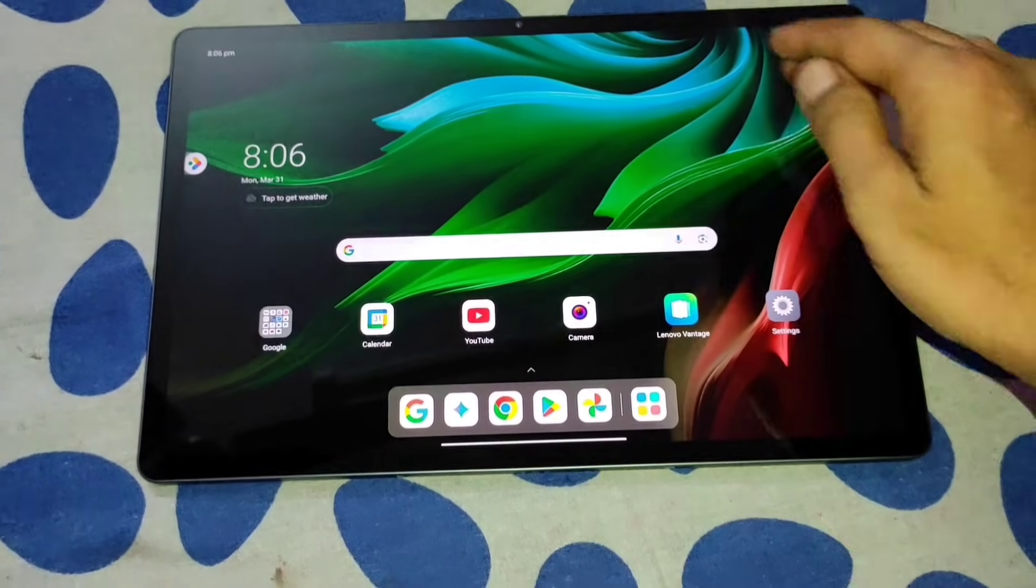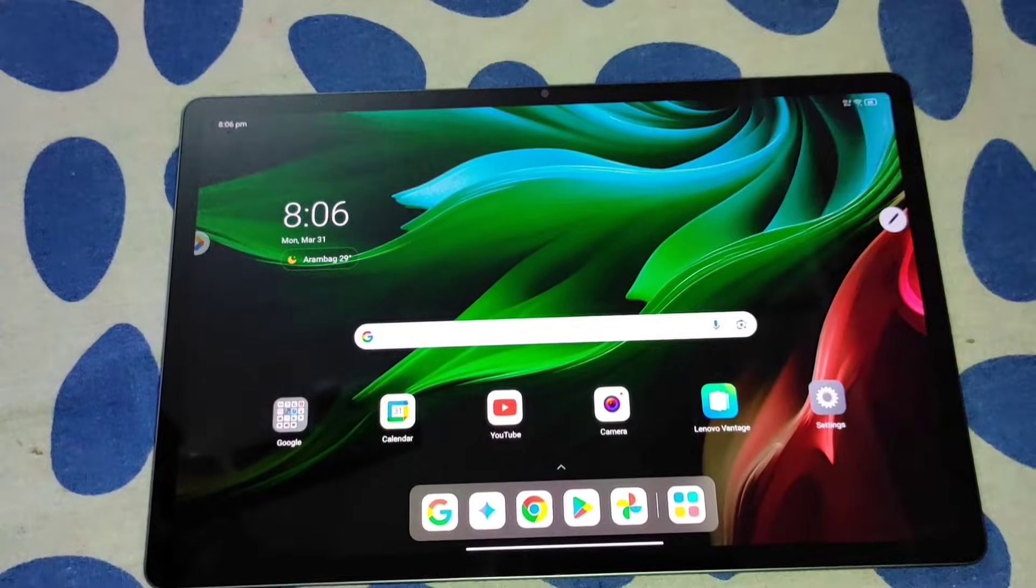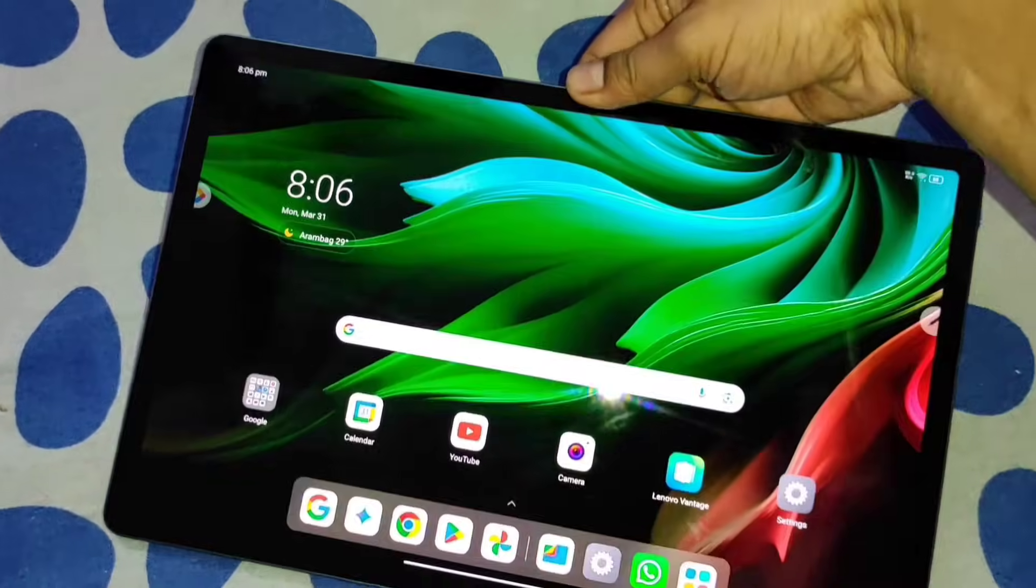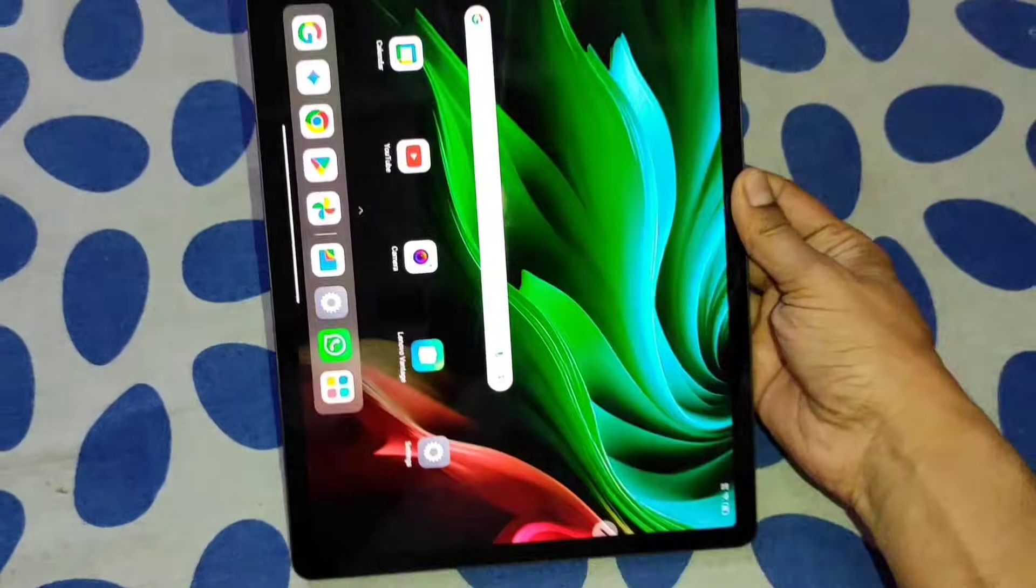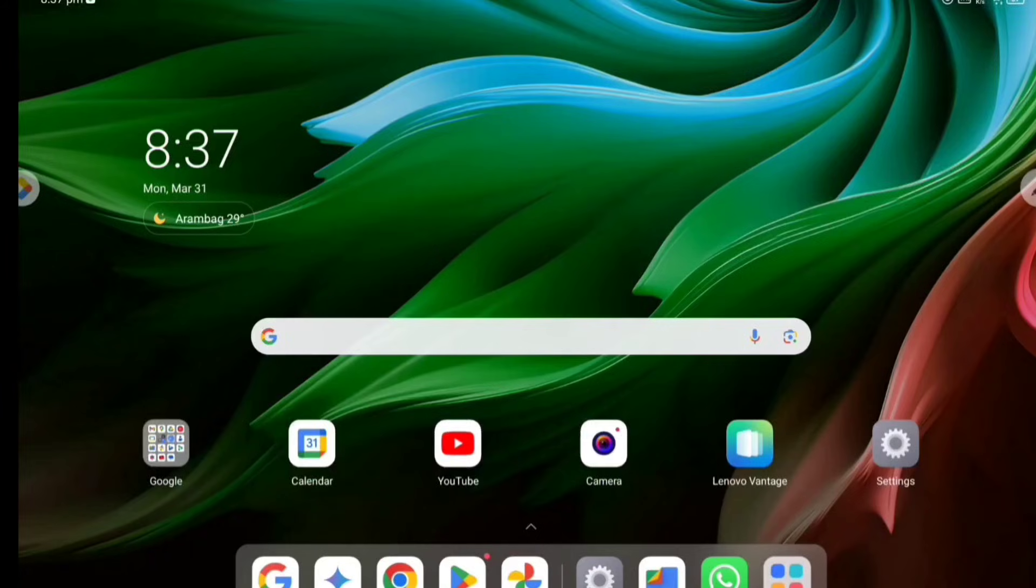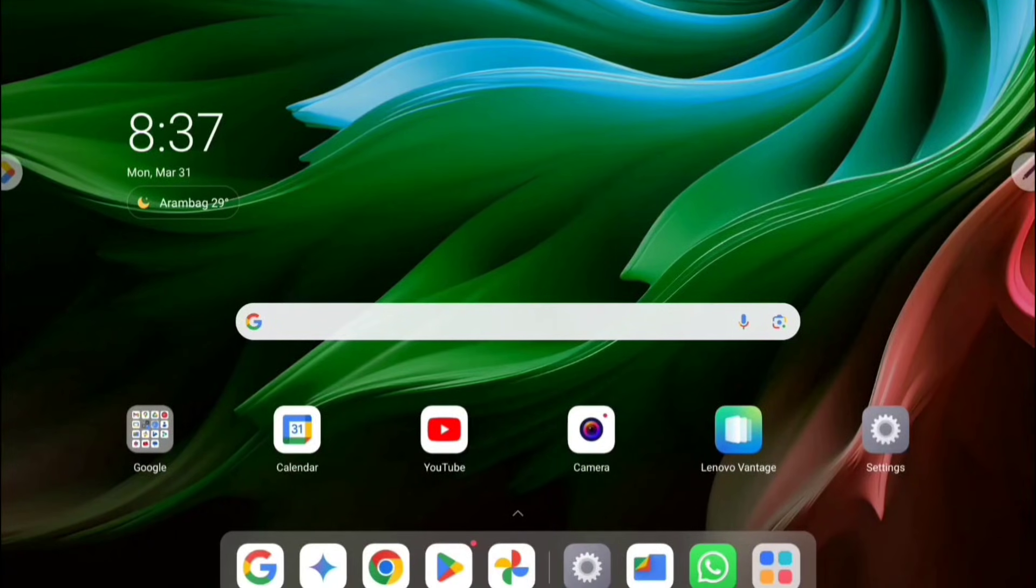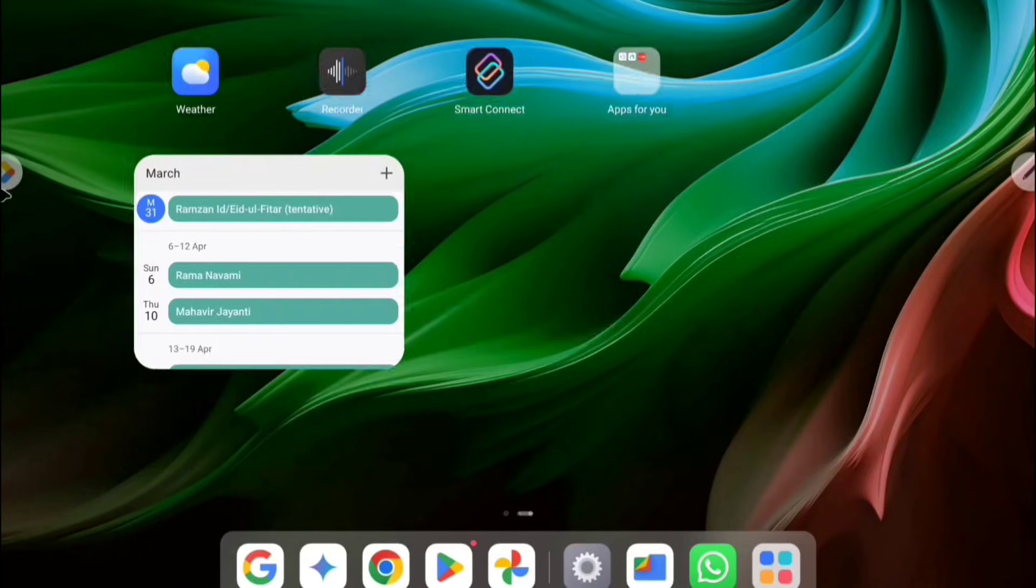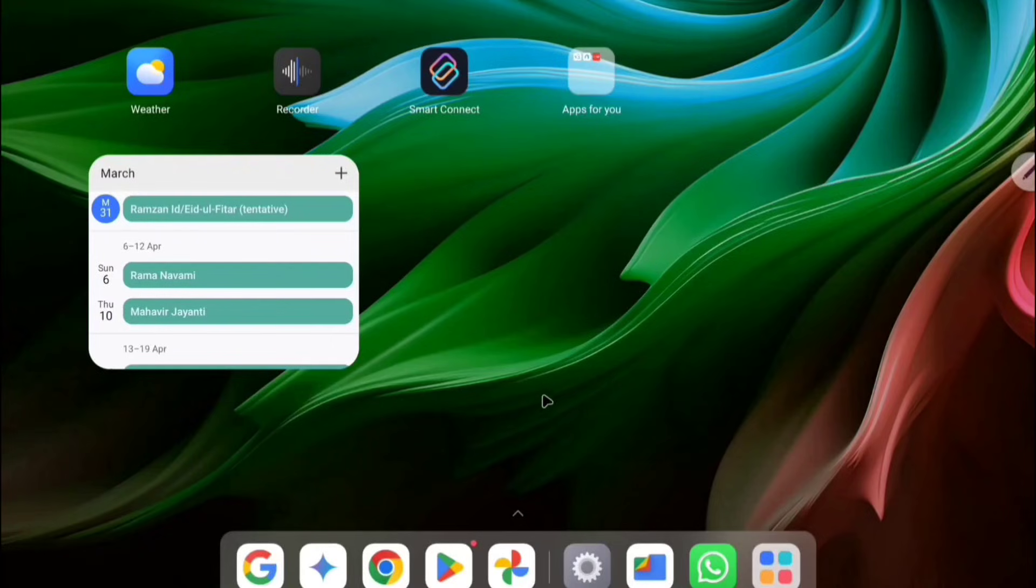Now I will show you the menu inside it. So this is the home screen, you can see here this is the main home screen. And another home screen is here, this is the right side you can see here.